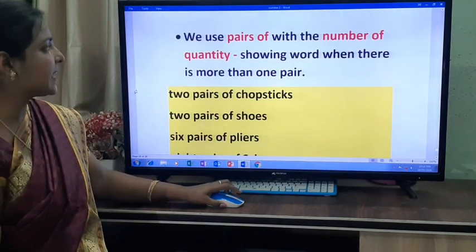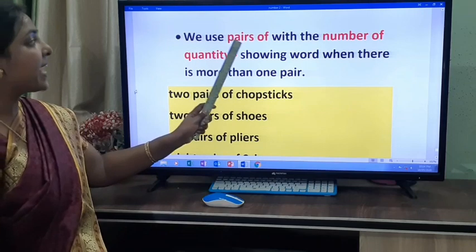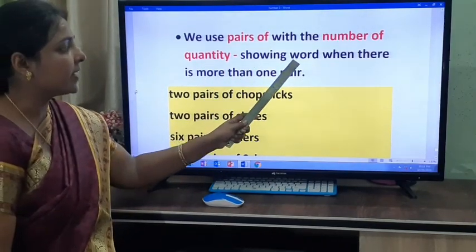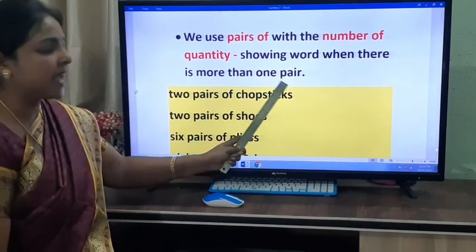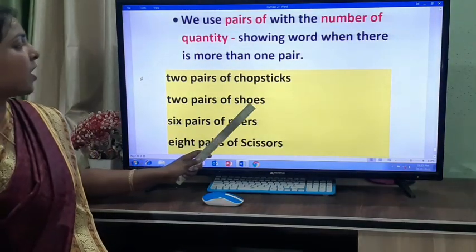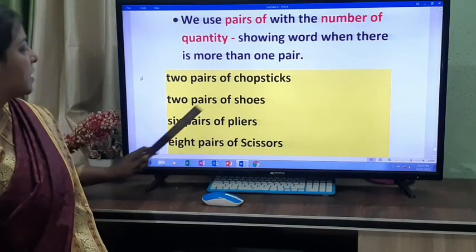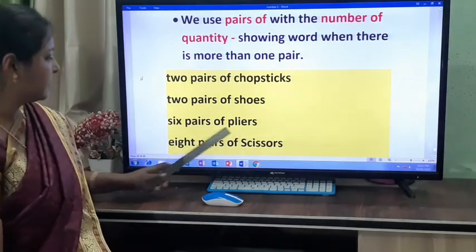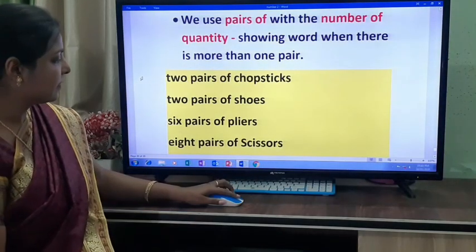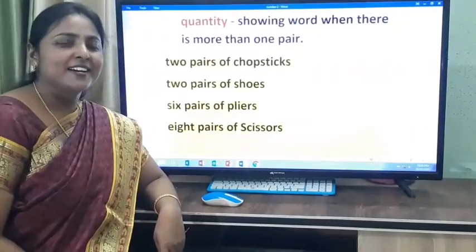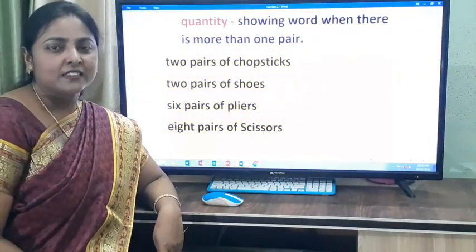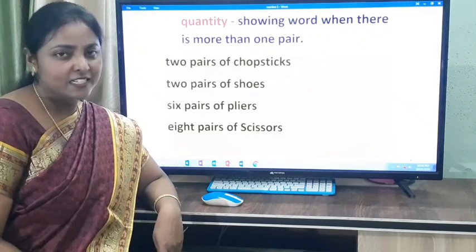We use 'pairs of' with a number or quantity word when there is more than one pair: two pairs of chopsticks, two pairs of shoes, six pairs of pliers, eight pairs of scissors. Children, read this lesson again and again — the more you read, the more you learn. Stay home and stay safe.